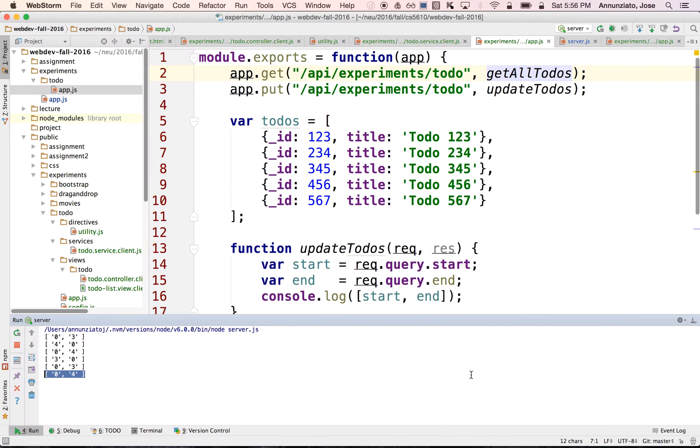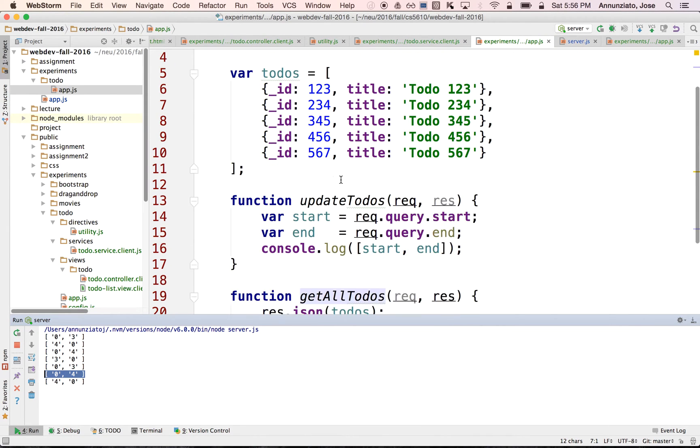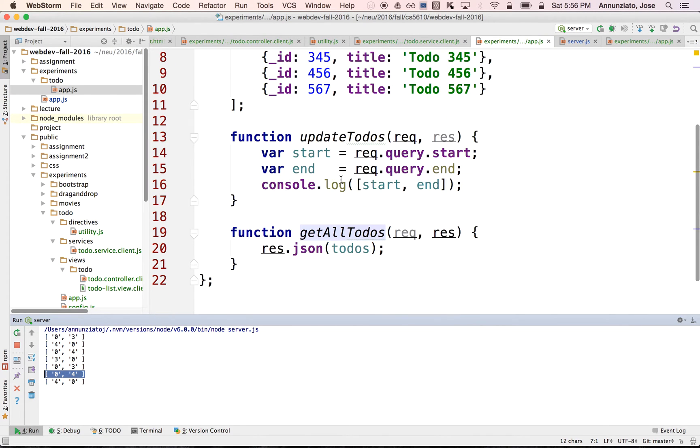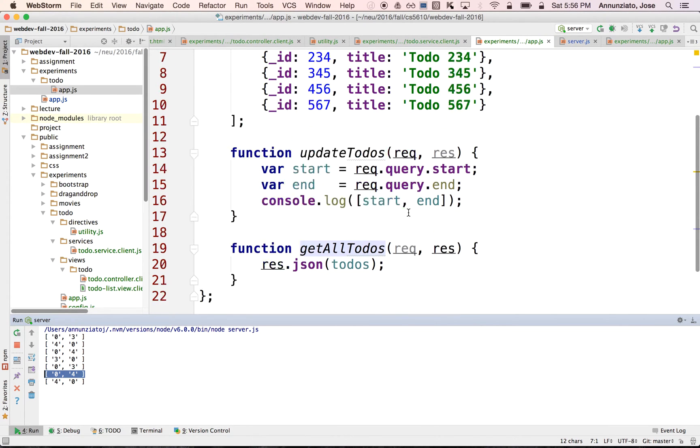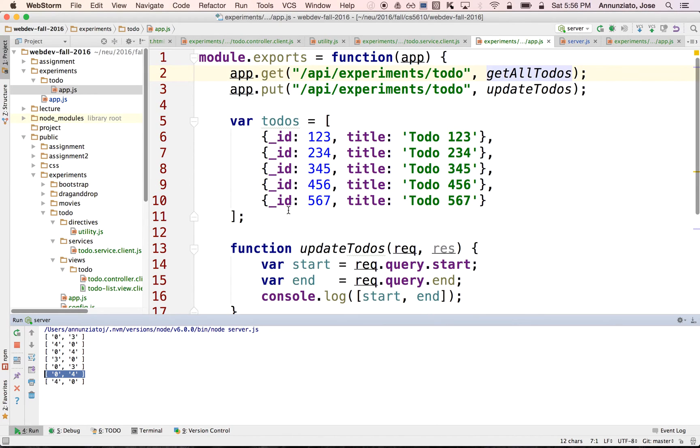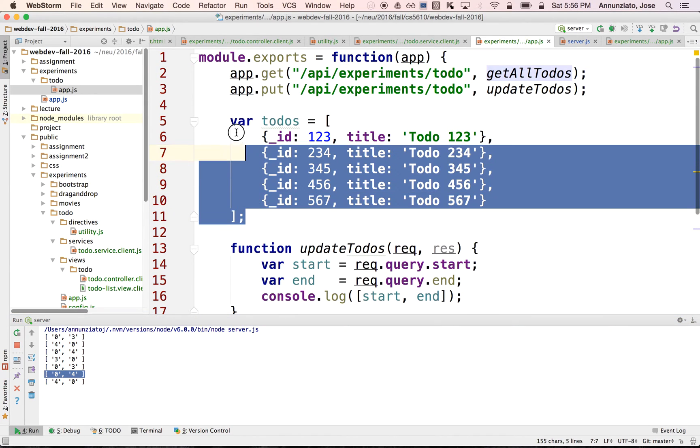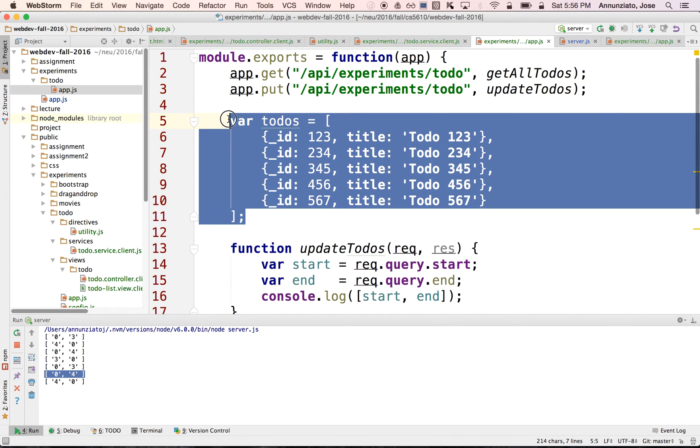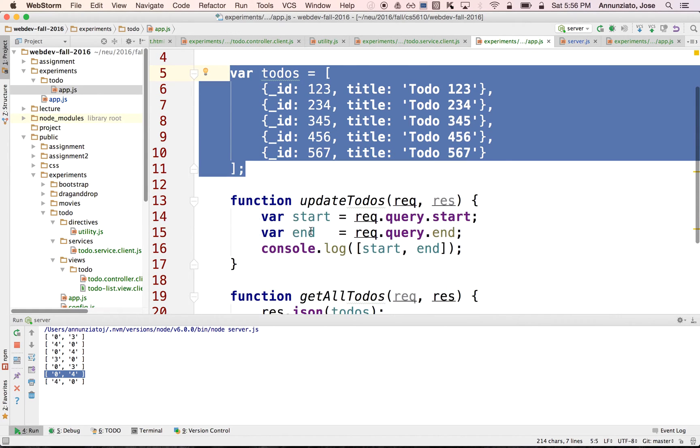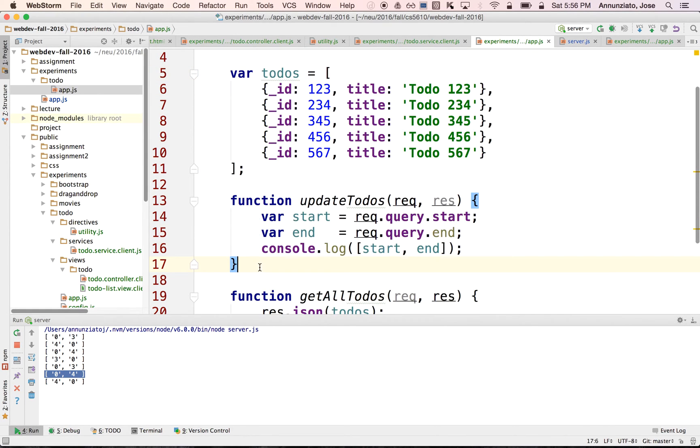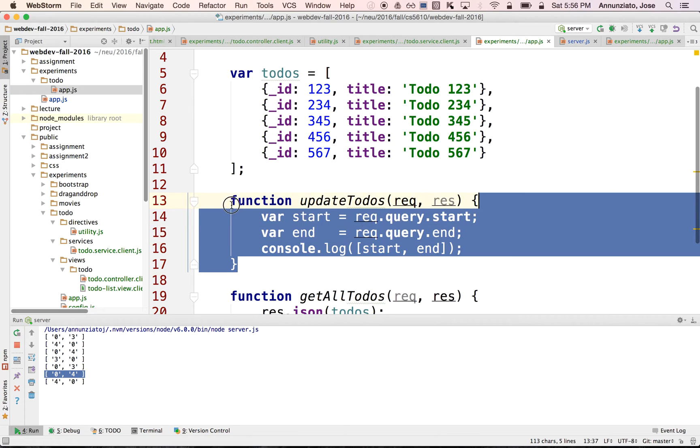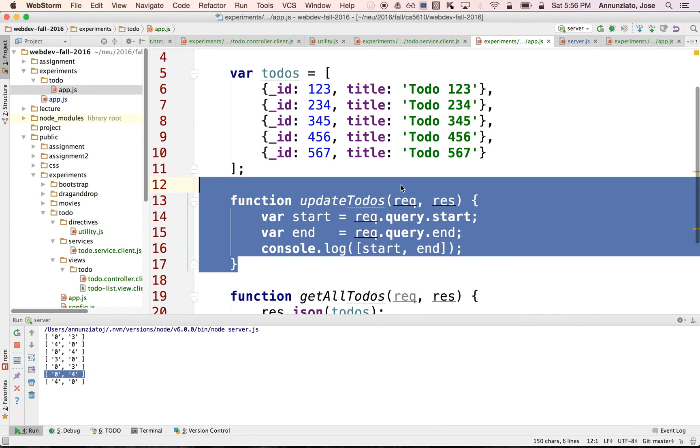So in this video I want to show you how we can use those positions to manipulate the array on the server. Here's the original array that has been sent to the client for rendering purposes. And the request is being received here in this update to-dos event handler.